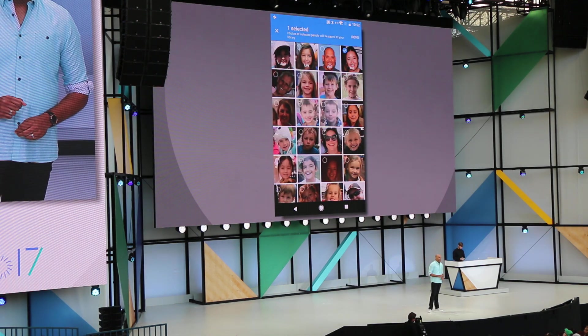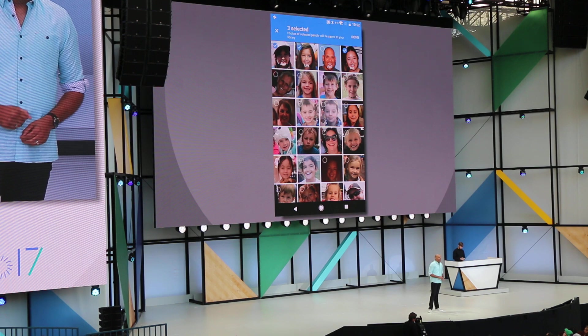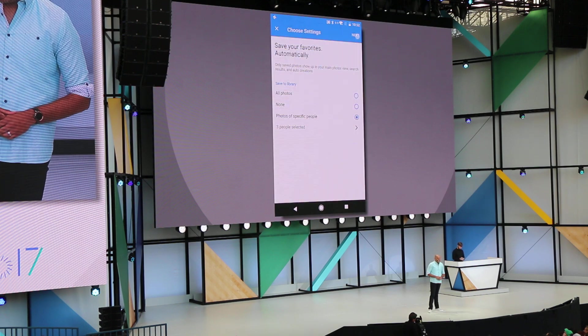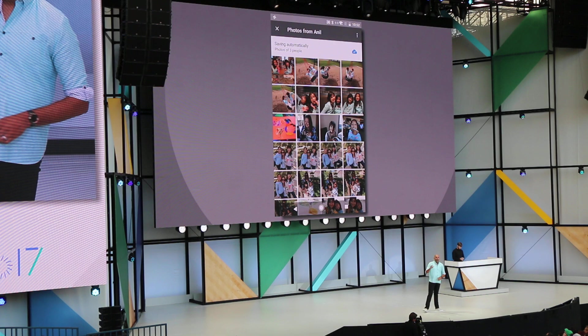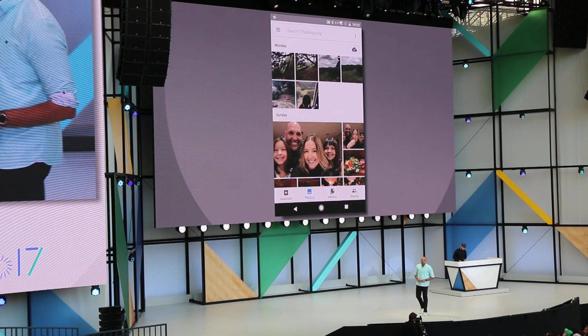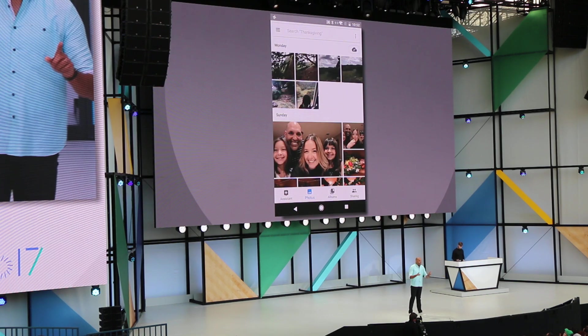Now, any time I take photos of her or the kids, without either of us having to do anything, they'll automatically appear in the main view of her app. Let me show you.